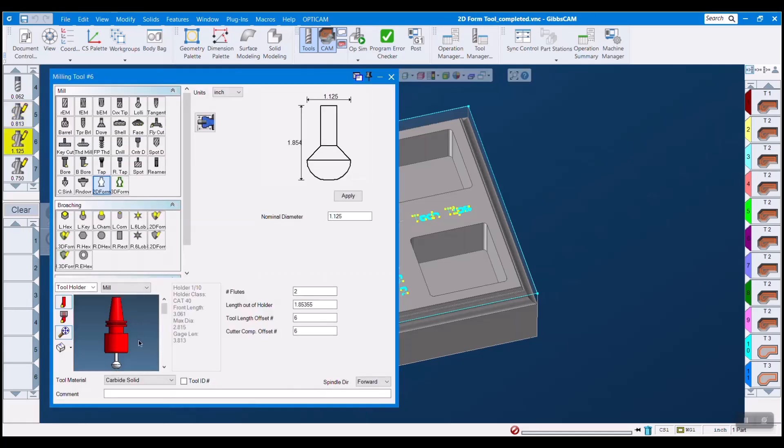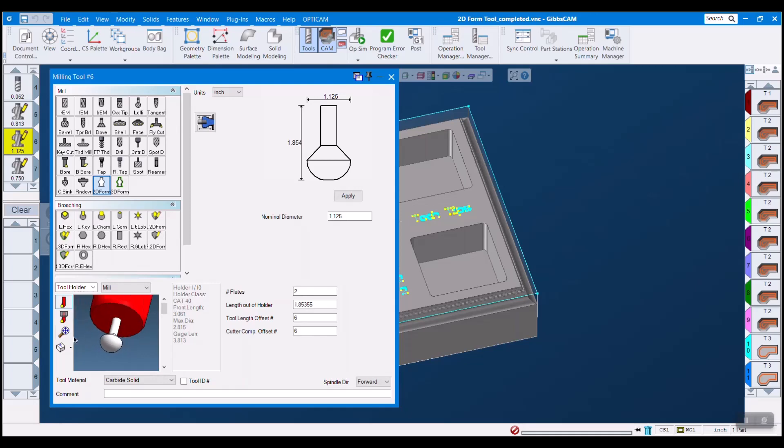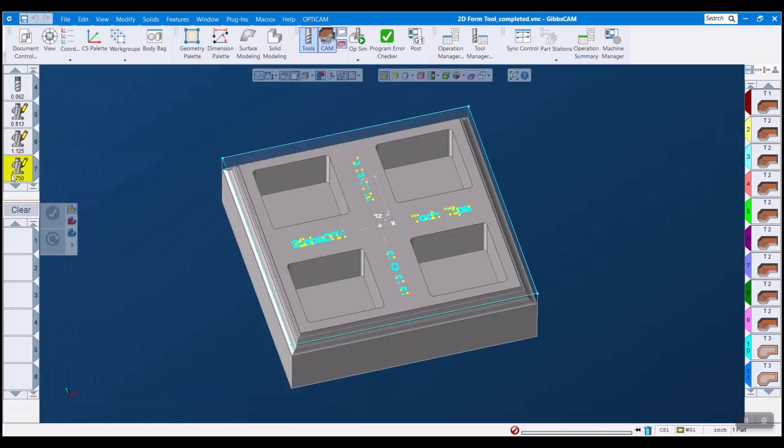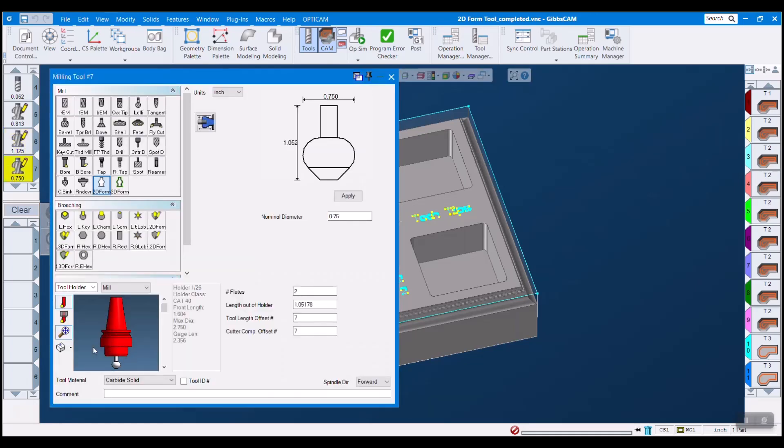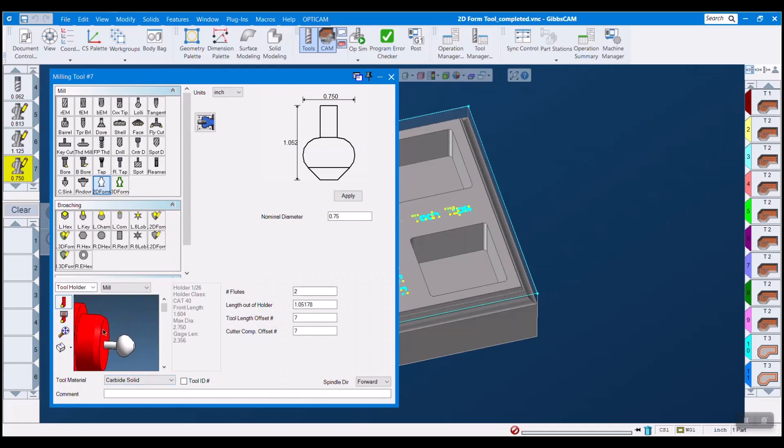Recent enhancements made to GibbsCam make creating, using, and simulating these tools better than ever. Today I'm going to show you how to import a DXF, make a 2D form tool from it, and use it in a contour operation.